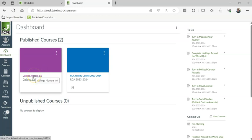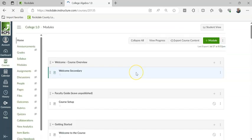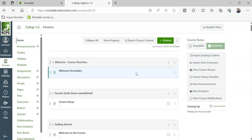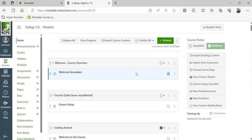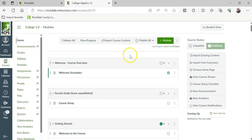But some people work on a course while it is published, while students are still doing the class. Let's say you have all the materials for week one published, and you're working on week two. Well, you need your students to see week one while you work on week two.